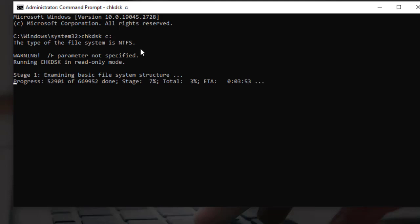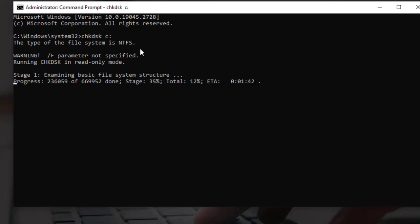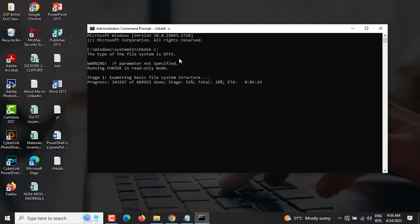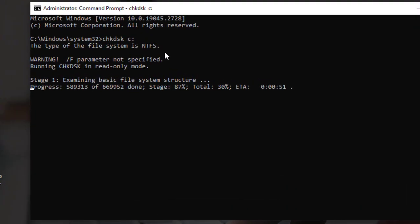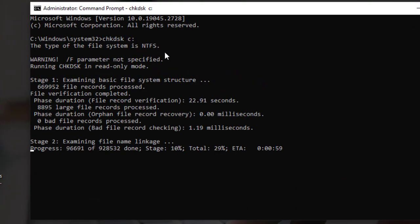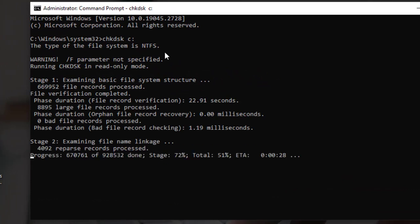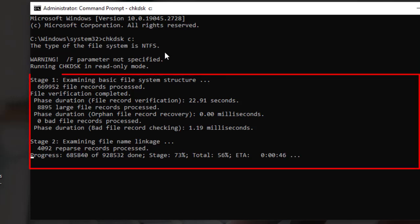Wait for check disk to finish. Depending on the size of the drive and the amount of data stored on it, check disk may take several minutes to complete. You can monitor its progress in the command prompt window.